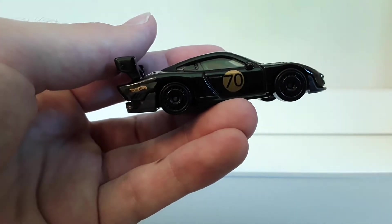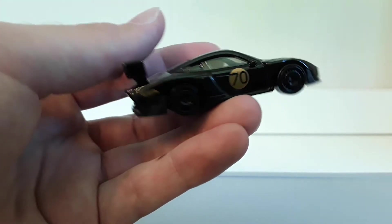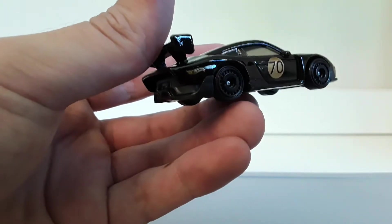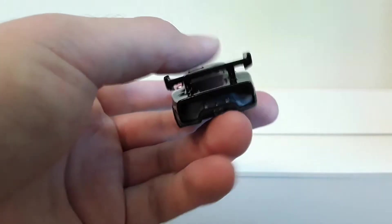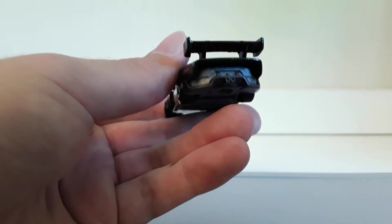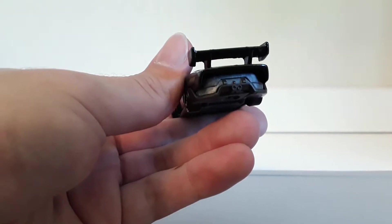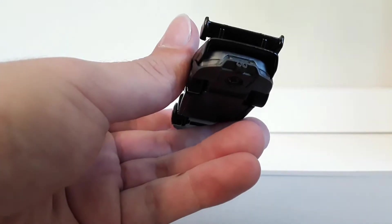There's a number 70 on there. Hot Wheels logo right there in the back. Man, look at this big wing and check out the back. That looks awesome.